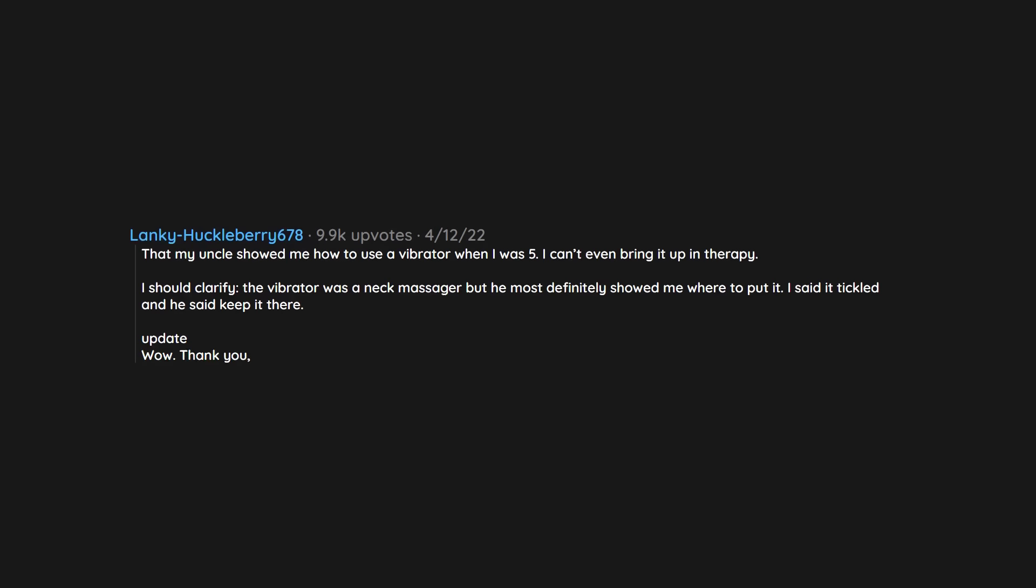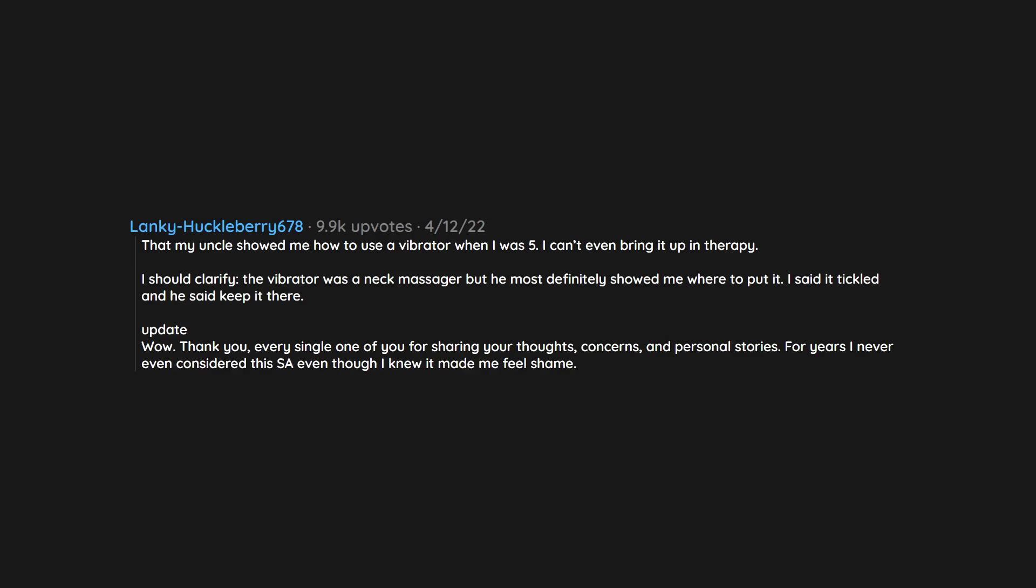Wow, thank you every single one of you for sharing your thoughts, concerns, and personal stories. For years I never even considered this saw even though I knew it made me feel shame.